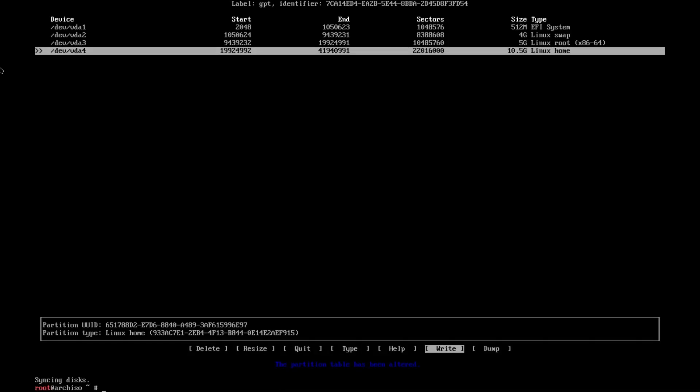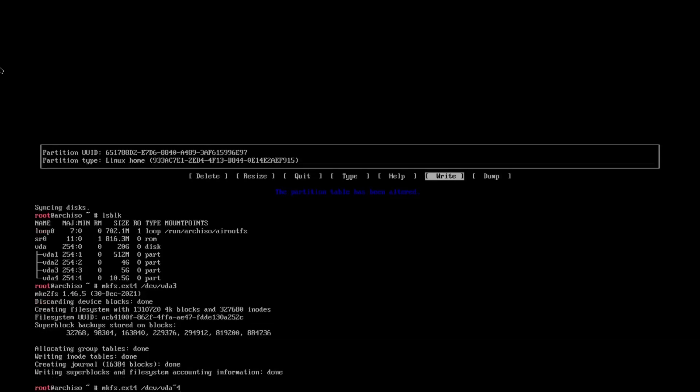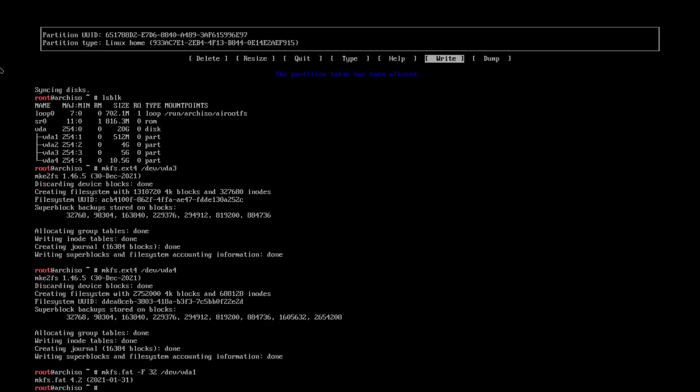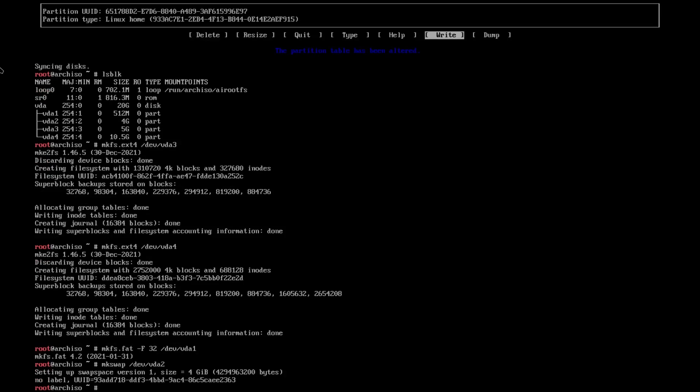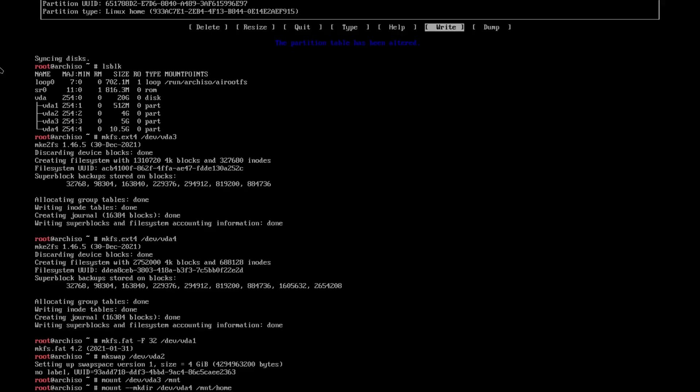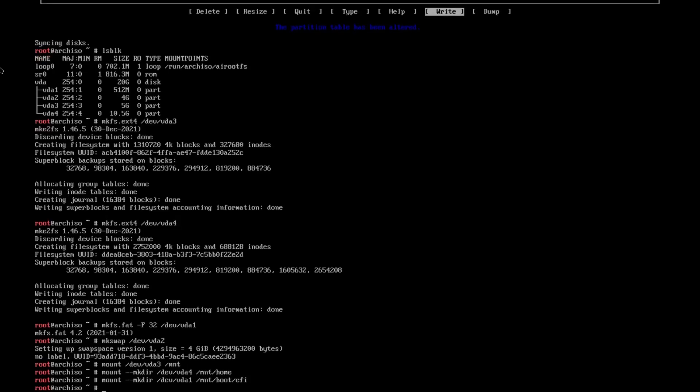And then what we need to do now is we need to make our file systems. So let's check lsblk to make sure everything's there. And we're going to do mkfs.ext4 for /dev/vda3. Do the same for /dev/vda4. /dev/vda1, we're going to do fat F32. And then we're going to do mkswap for /dev/vda2. And now we need to mount them. So we're going to type in mount /dev/vda3 /mnt. We're going to do mount --mkdir /dev/vda4 /mnt/home. Do mount /boot/efi for vda1. And we're going to do swapon for our swap partition.